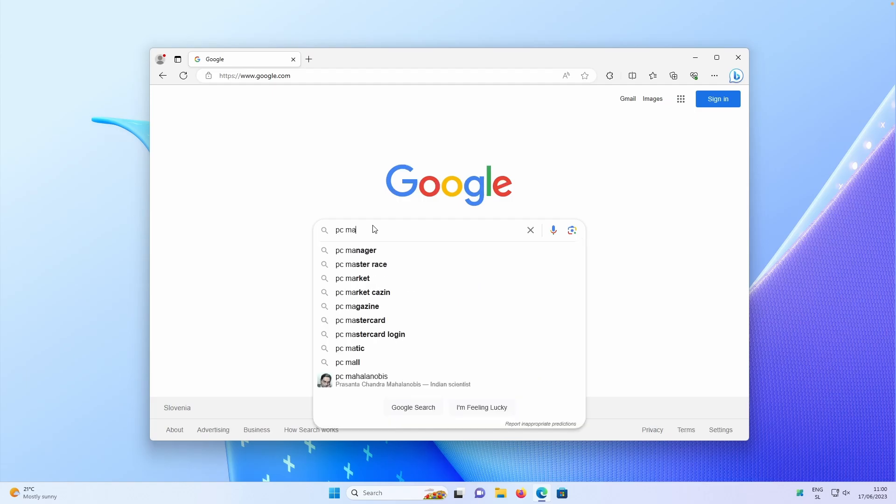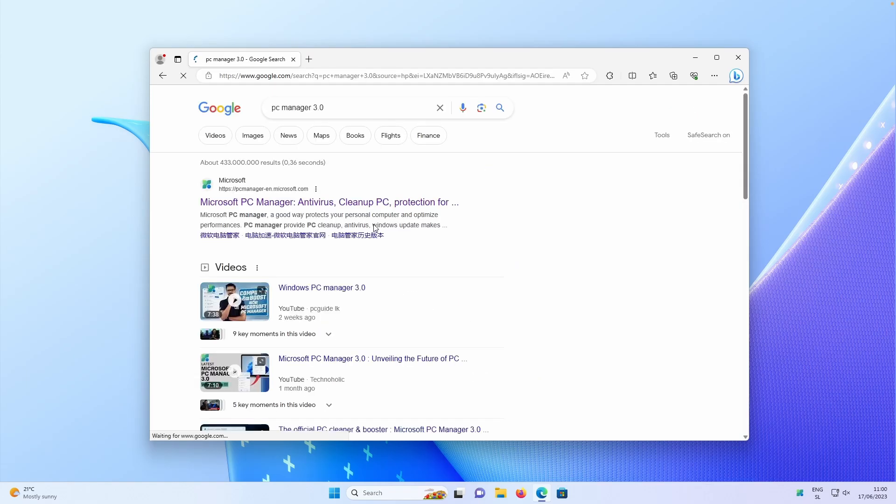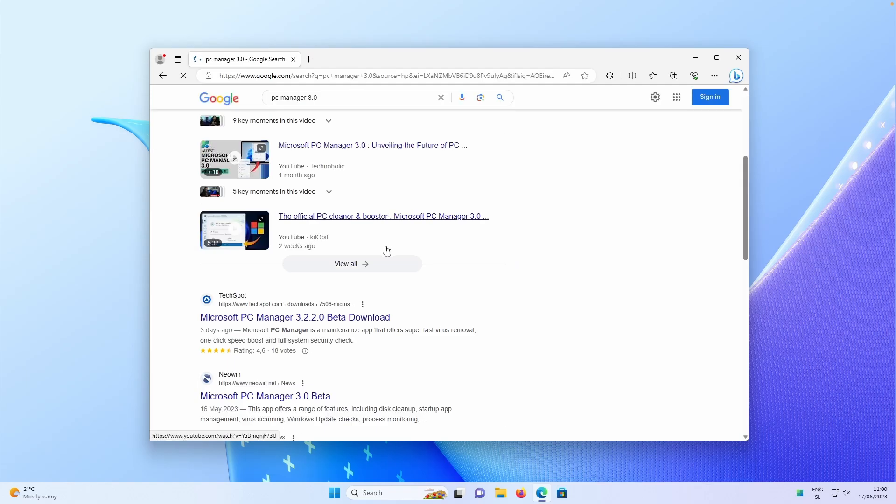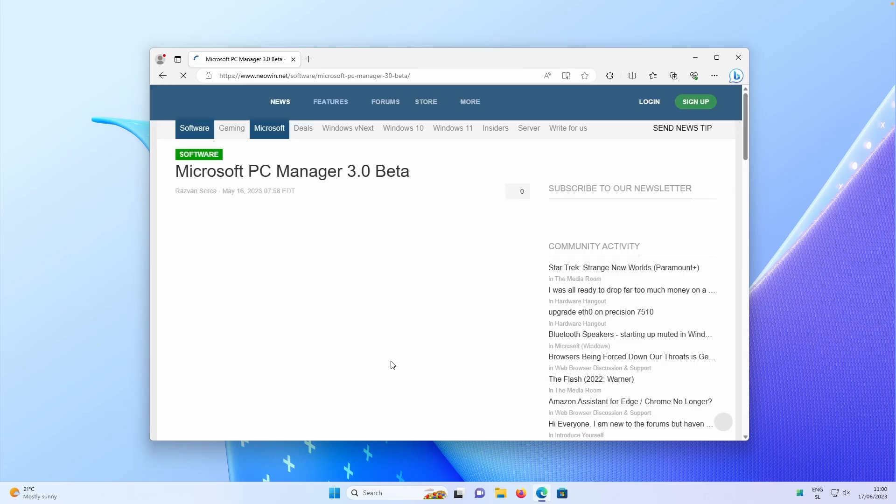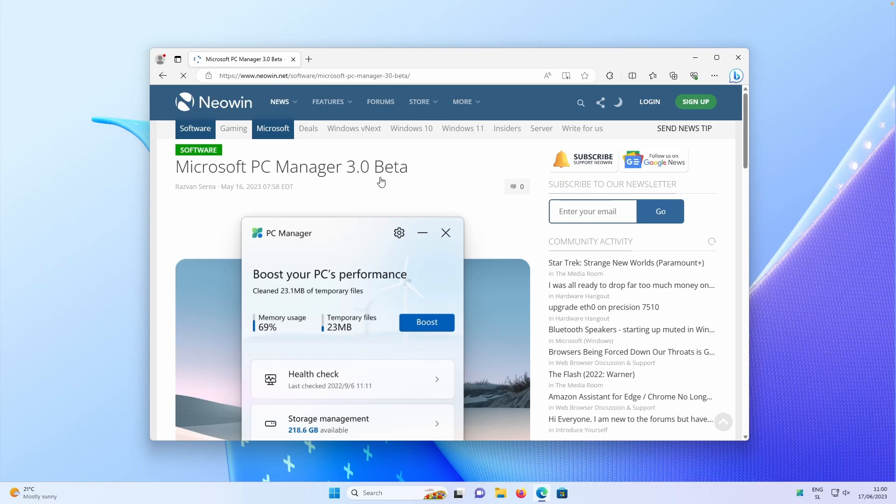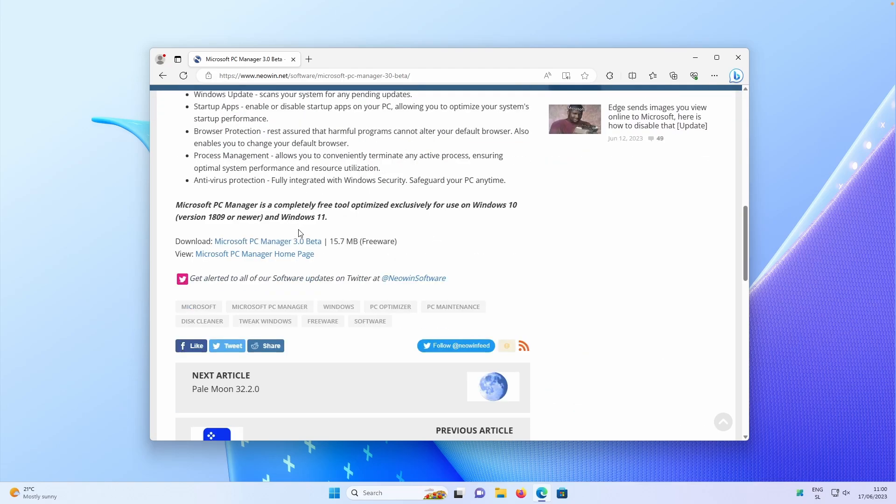And we can search for the PC Manager 3.0. Click on the enter. And if I scroll down, you can also go to this website called Microsoft PC Manager 3.0 beta from neovine.net, which I will also put a link in video description down for. So if I scroll down, you can also click here download link.